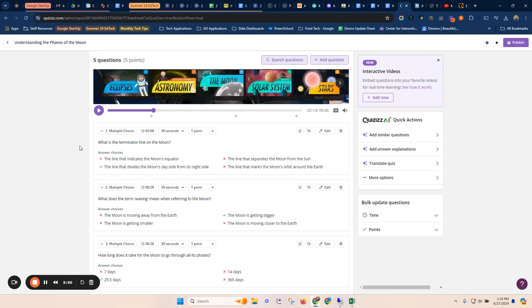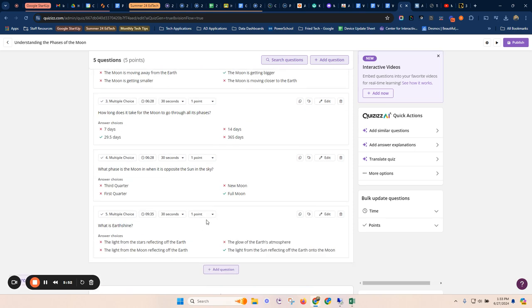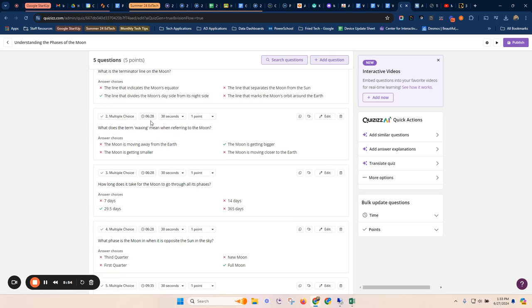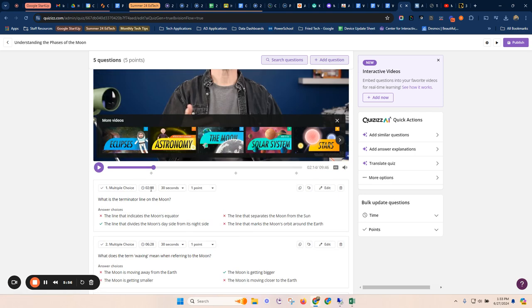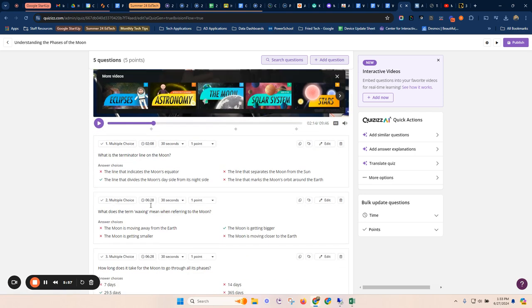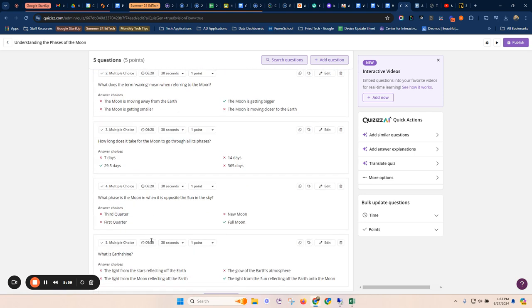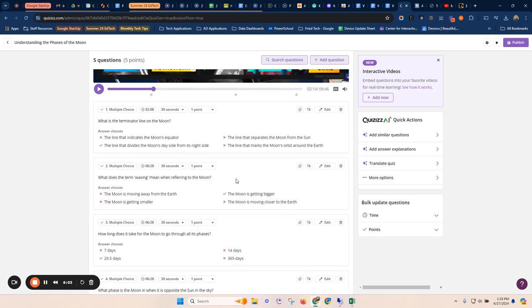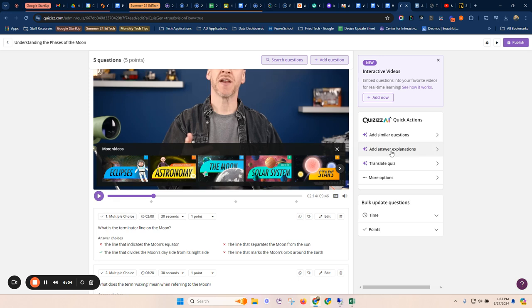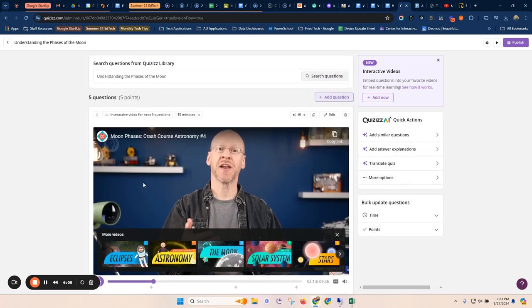So you can see then the questions that are generated from it at what point in the video. There's your 2:08, 6:28, it's got three questions right here at this point. Okay. So very cool. Adding similar questions, translating the quiz. That's maybe my favorite of all of those.